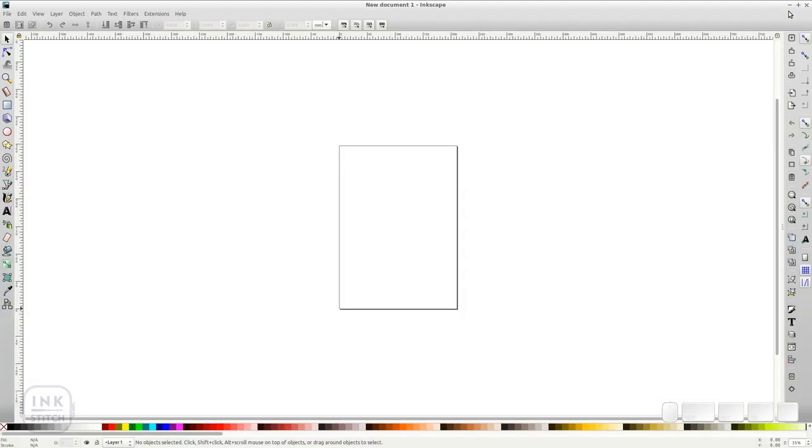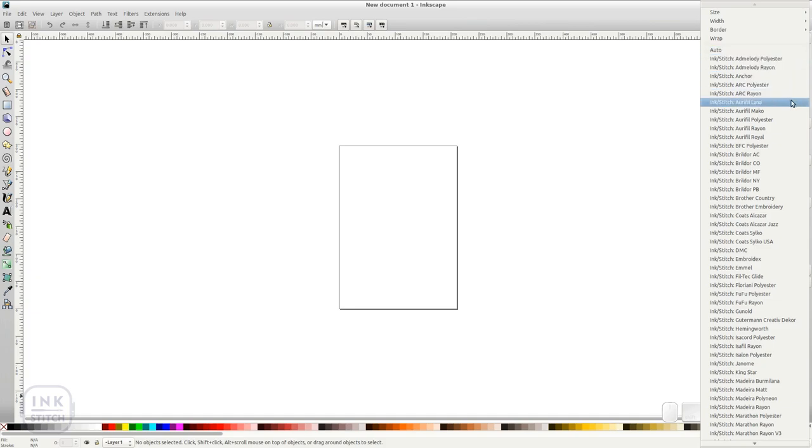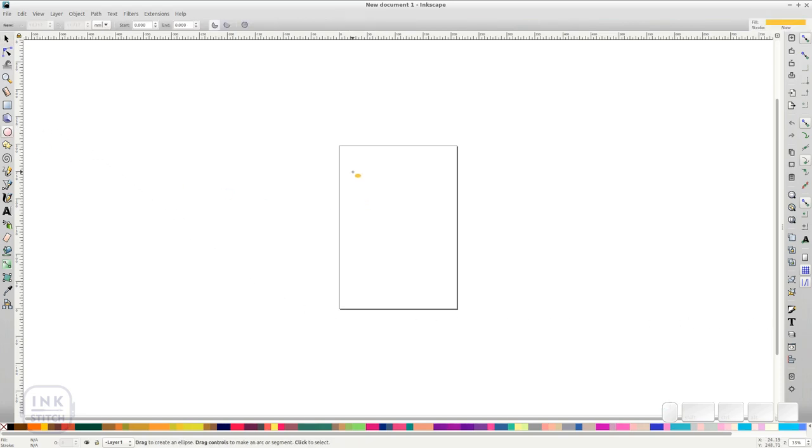You will have to restart Inkscape for this to have any effect. Open the Color Palettes panel and you will find a lot of new palettes. They all start with InkStitch so you can easily recognize them. Now you can plan your design directly with your thread manufacturer's color palette.